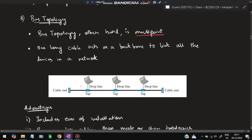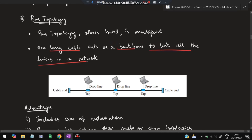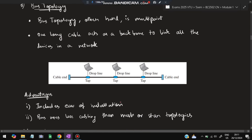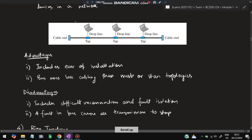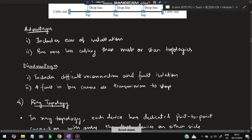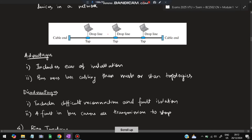The third topology is bus topology, which is a multi-point configuration. One long cable acts as a backbone linking all devices in the network. You can see multiple connection points along this single cable. Advantages: ease of installation and less cabling than mesh or star topology since only a single line runs through.